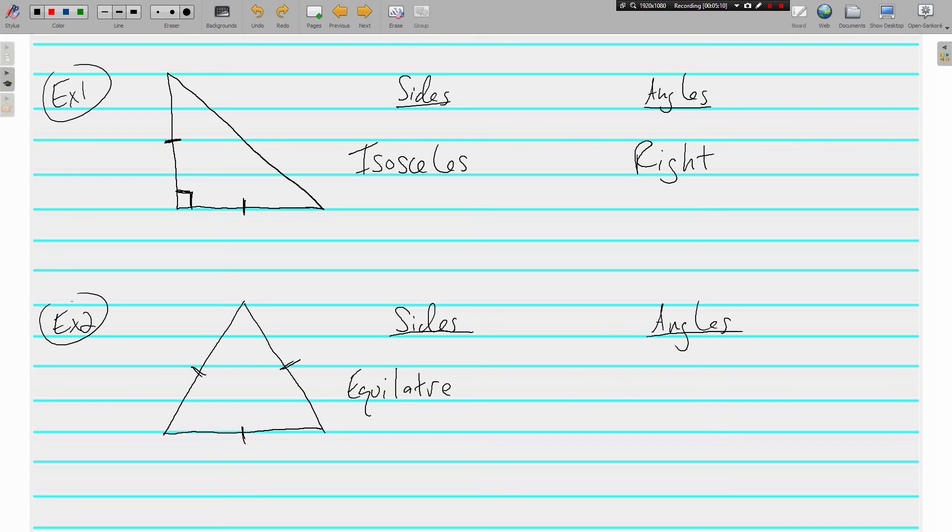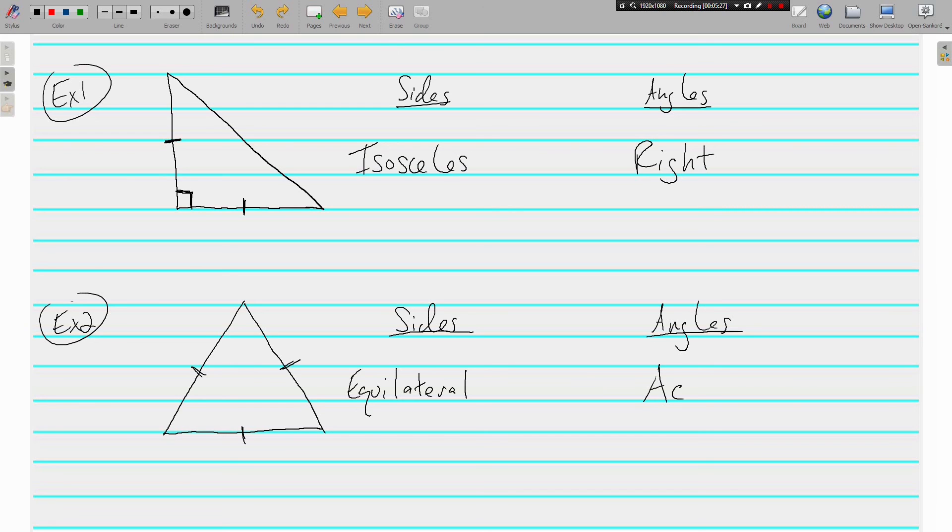Equilateral when, oops, spelled that wrong. Equilateral, all three sides are congruent. And all of the angles appear to be less than 90 degrees. So we will say that it is an equilateral acute triangle.